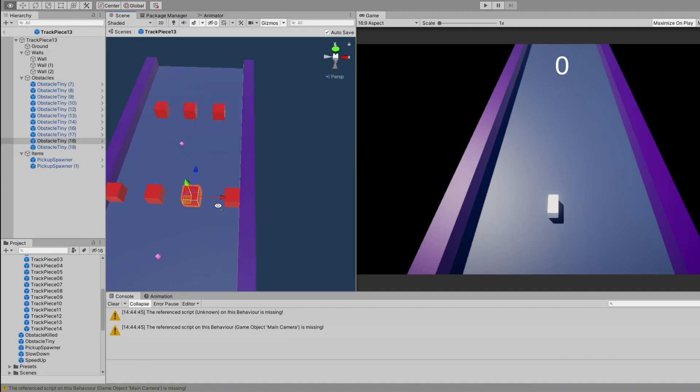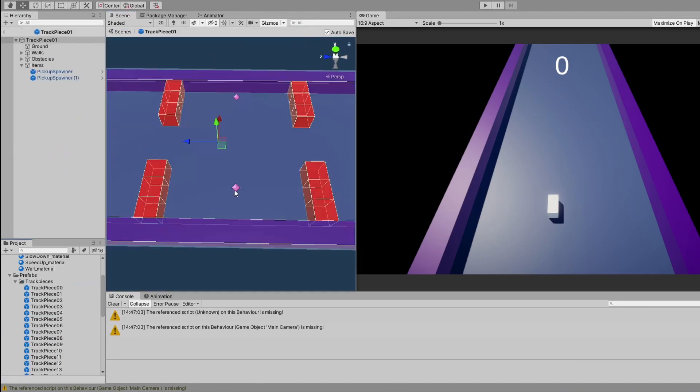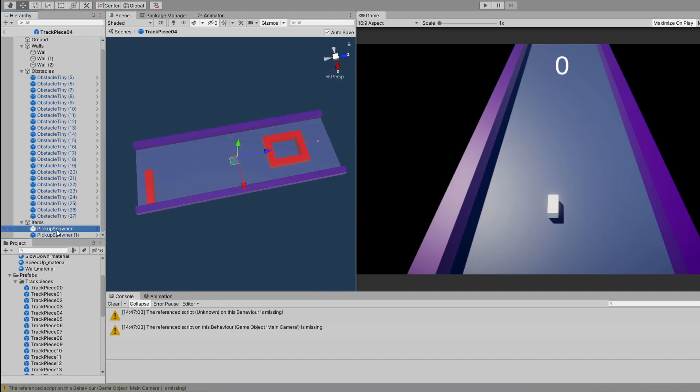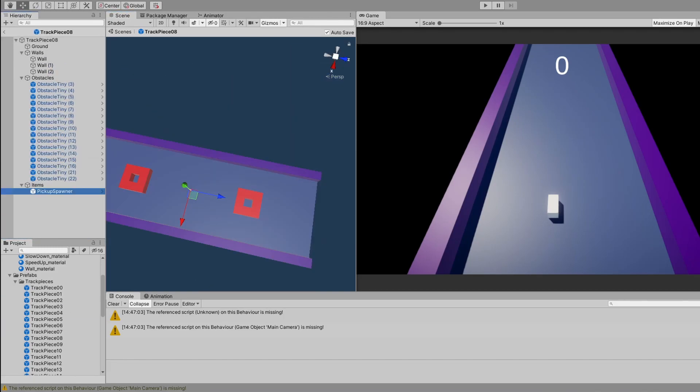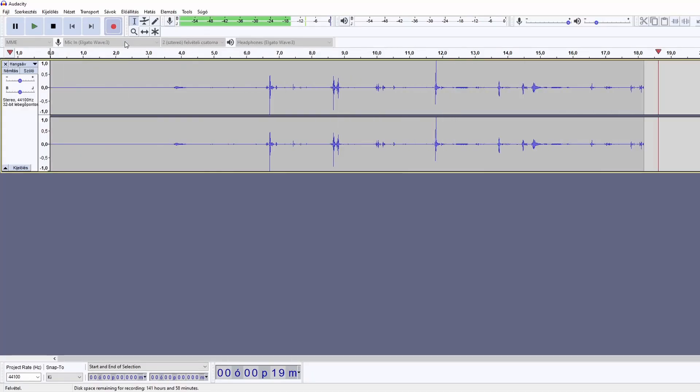During the level piece creation process, I thought it would be easier if the player would be smaller, so I made it smaller. This way you can go through small gaps more easily.